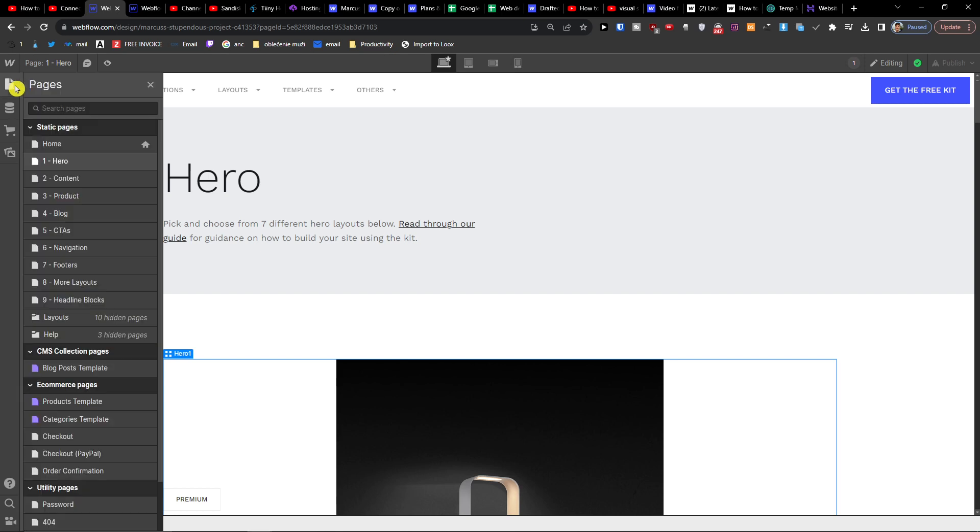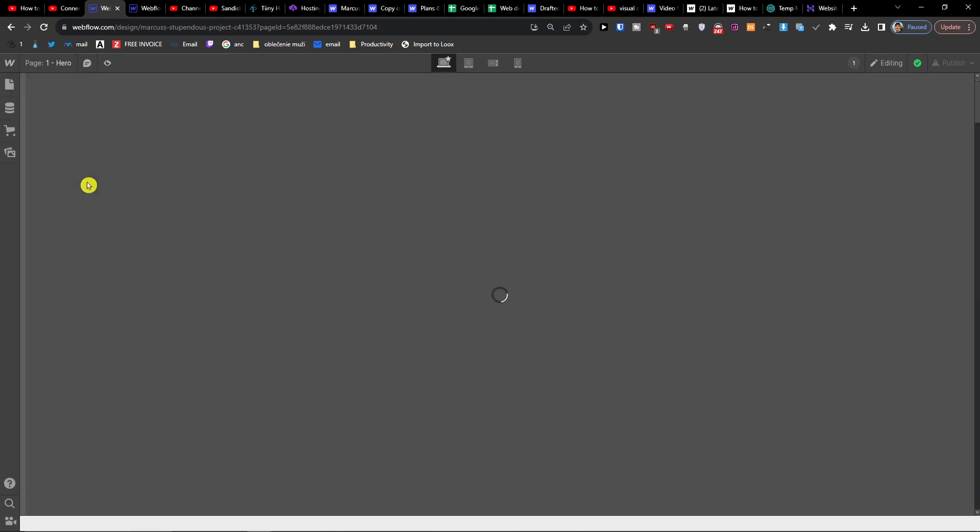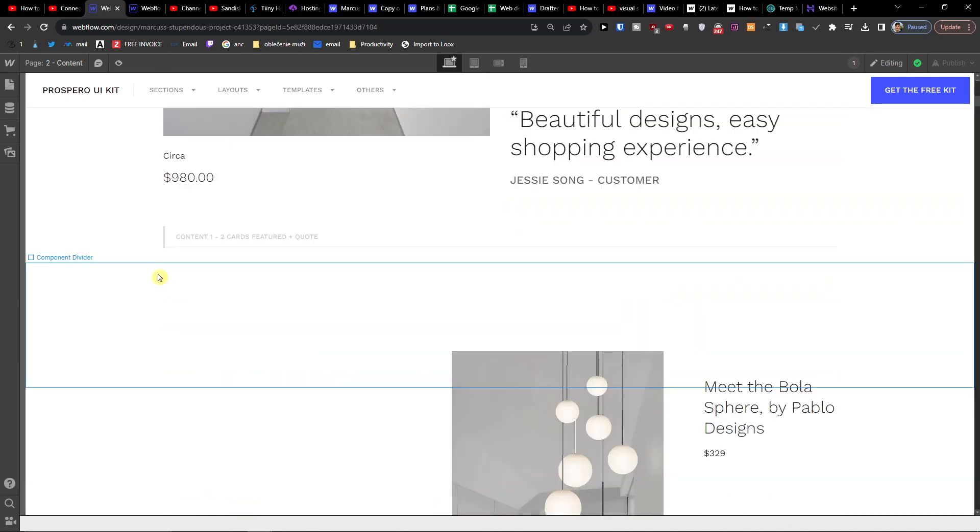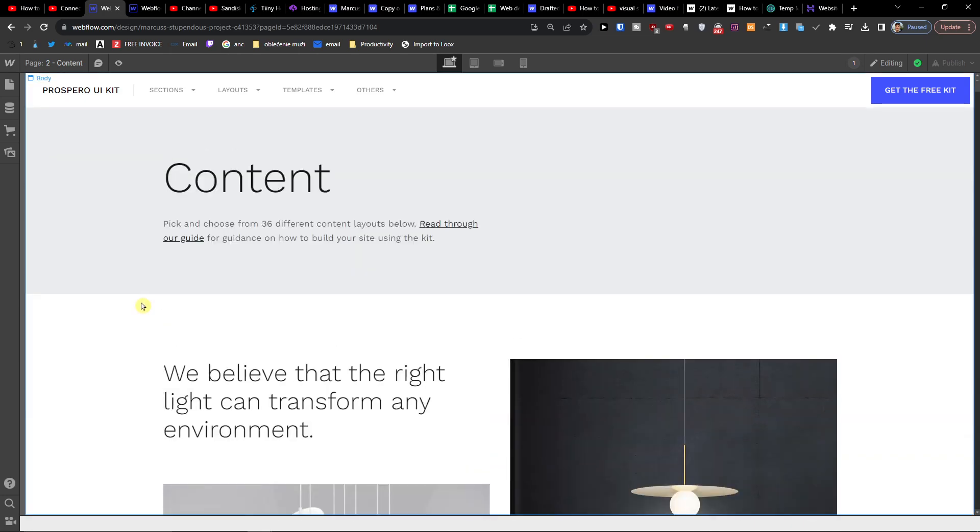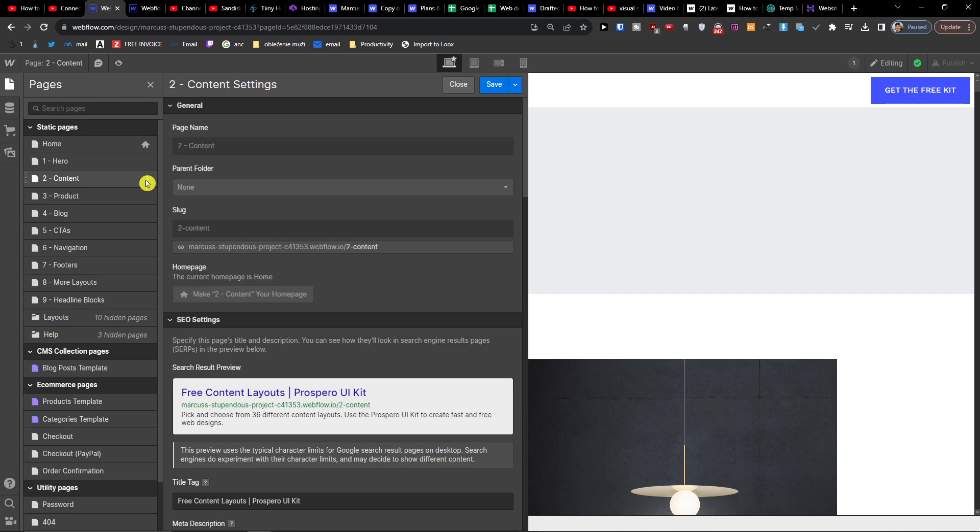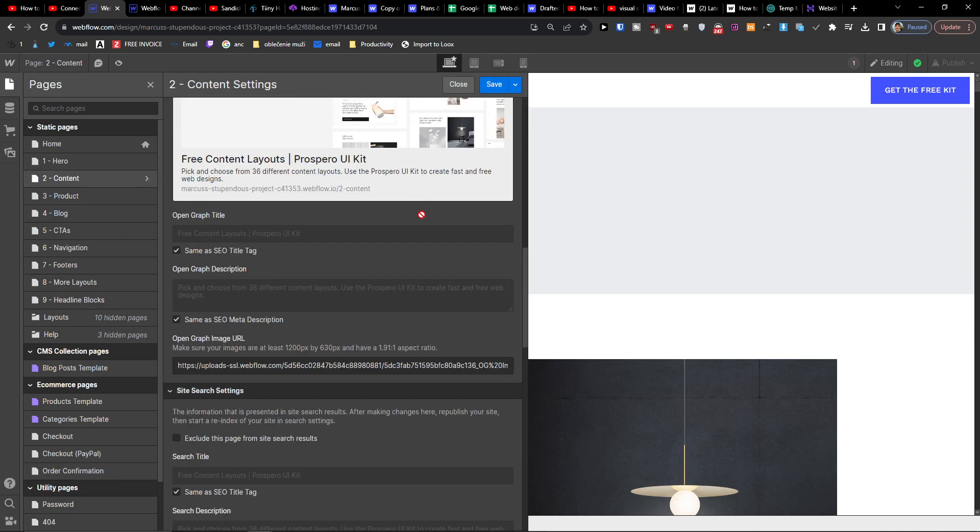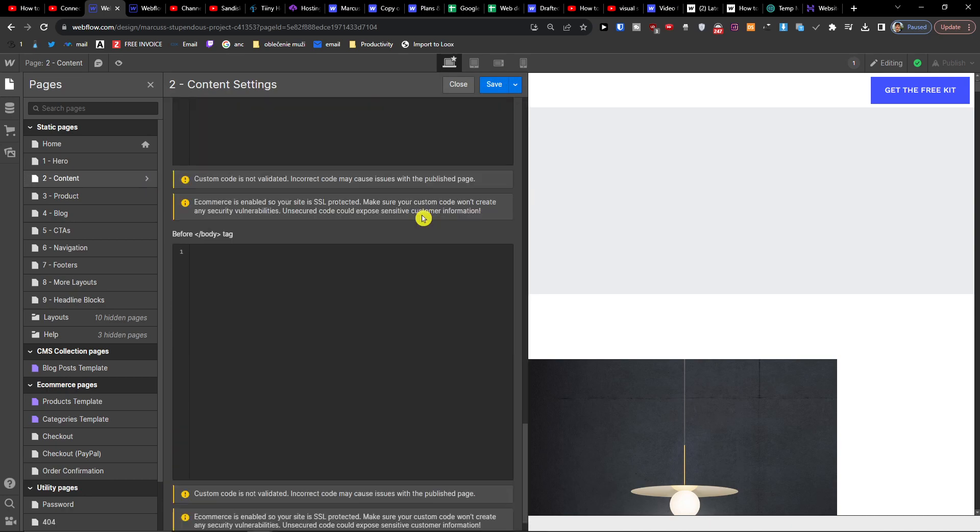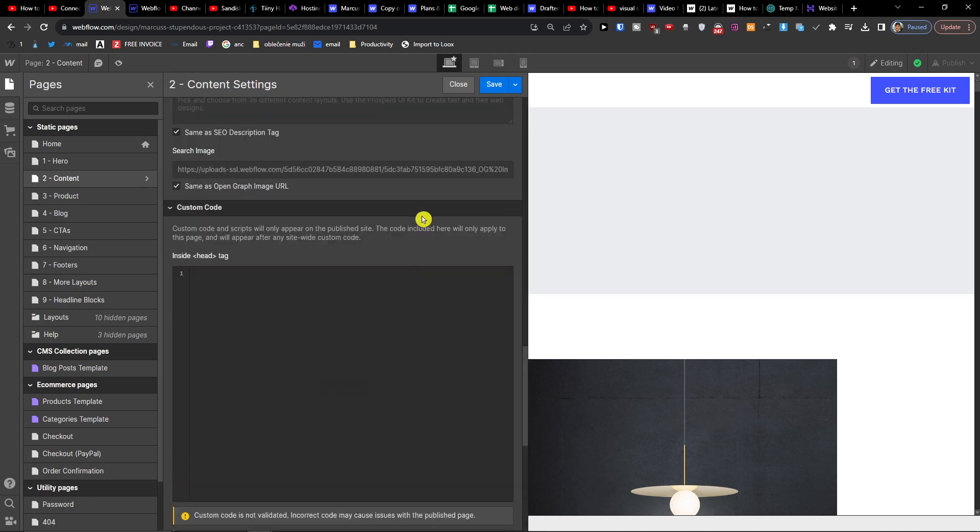is when you go to Pages, and here I have, let's say, Content. What I'm going to do is press on the Content and the Settings right here, and here you're going to have Save as a Draft.